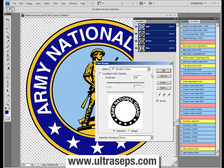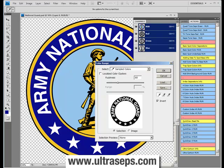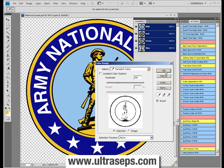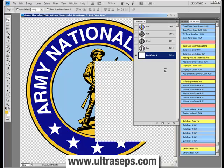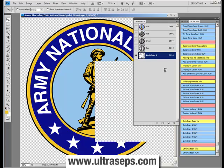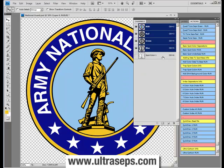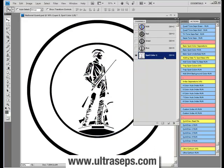Once this color range window opens, all you need to do is select the color. Let's select the yellow, click OK — that's all you need to do. And that spot color has been generated. It's called spot color one.